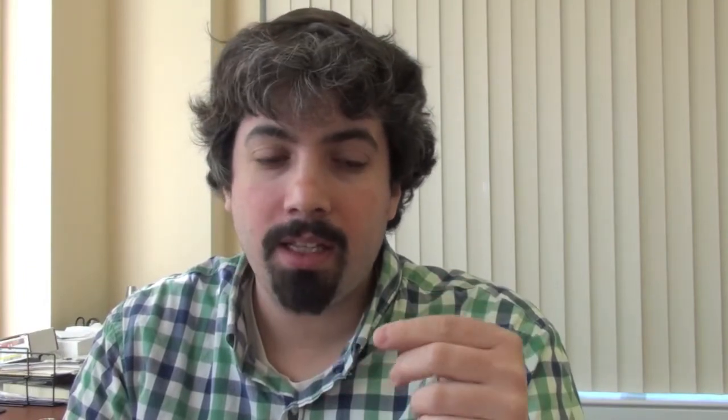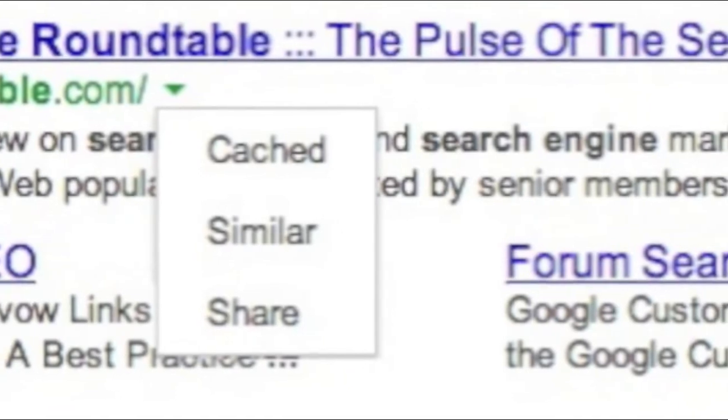Google dropped their Instant Previews. If you remember, when doing a Google search there would be a little arrow on the right hand side of the snippet — you'd click on it and it would bring up a preview of the page. That is no longer available. Google launched it about three years ago and made a big deal about how it increases user satisfaction by about five percent. Now it's gone due to low usage. You'll now see a green arrow next to the URL; clicking it gives you the cached link, the similar link, and if you're logged in, a share link for Google Plus.